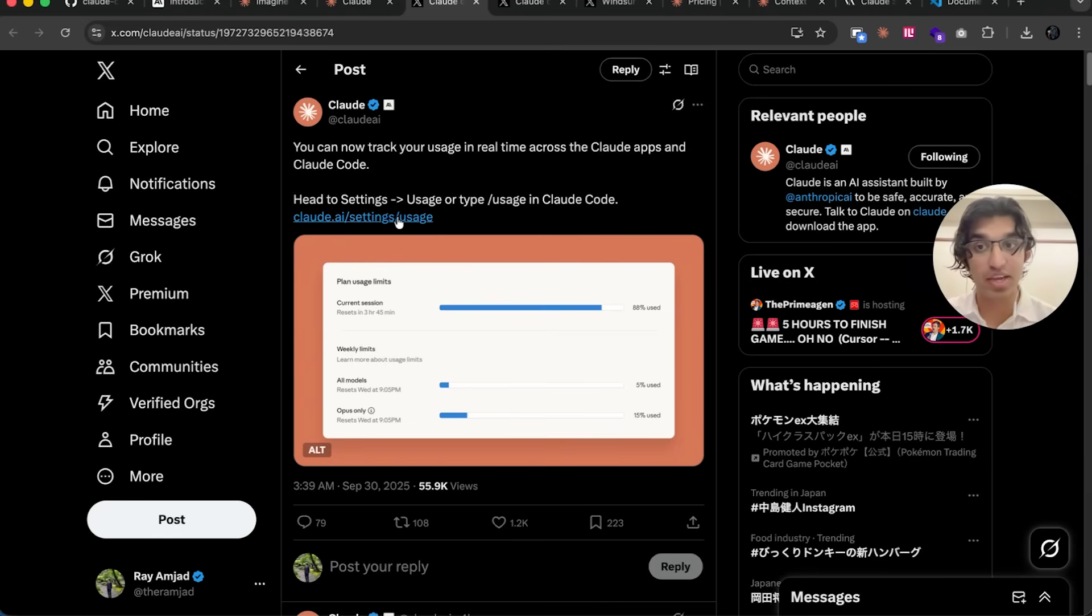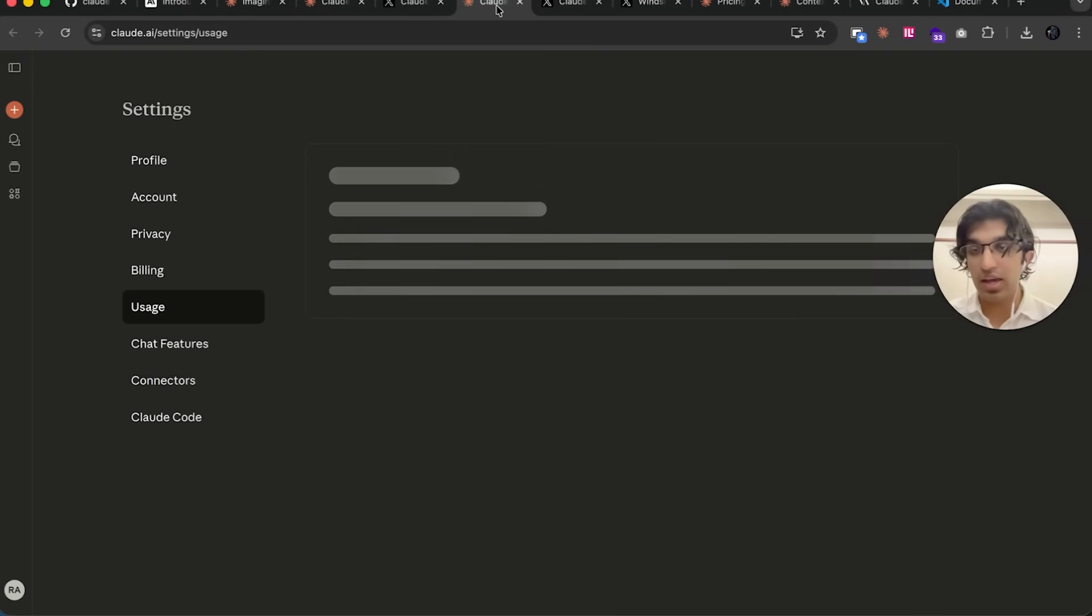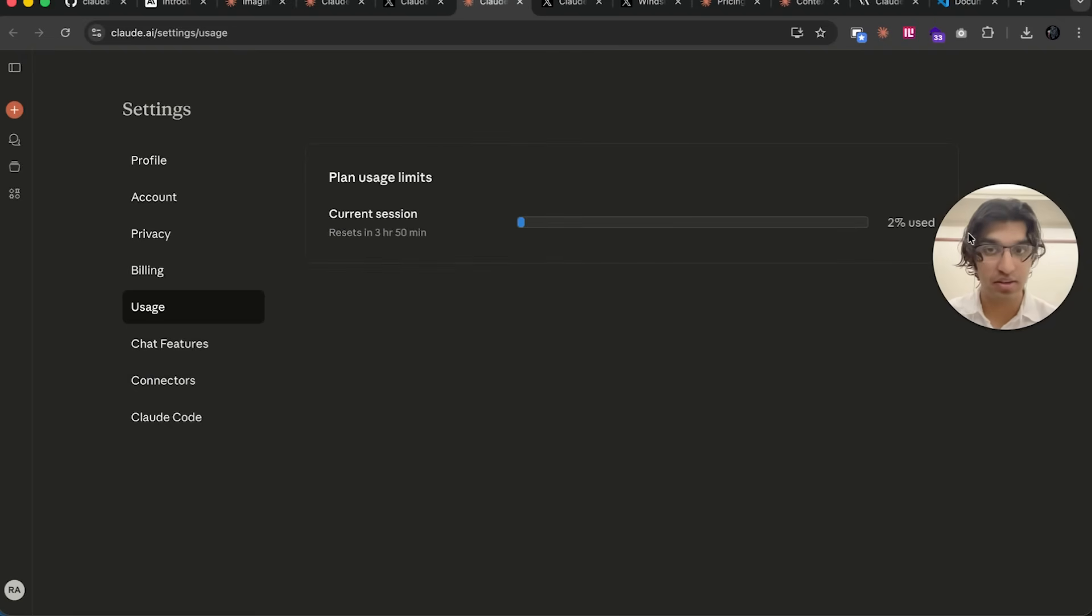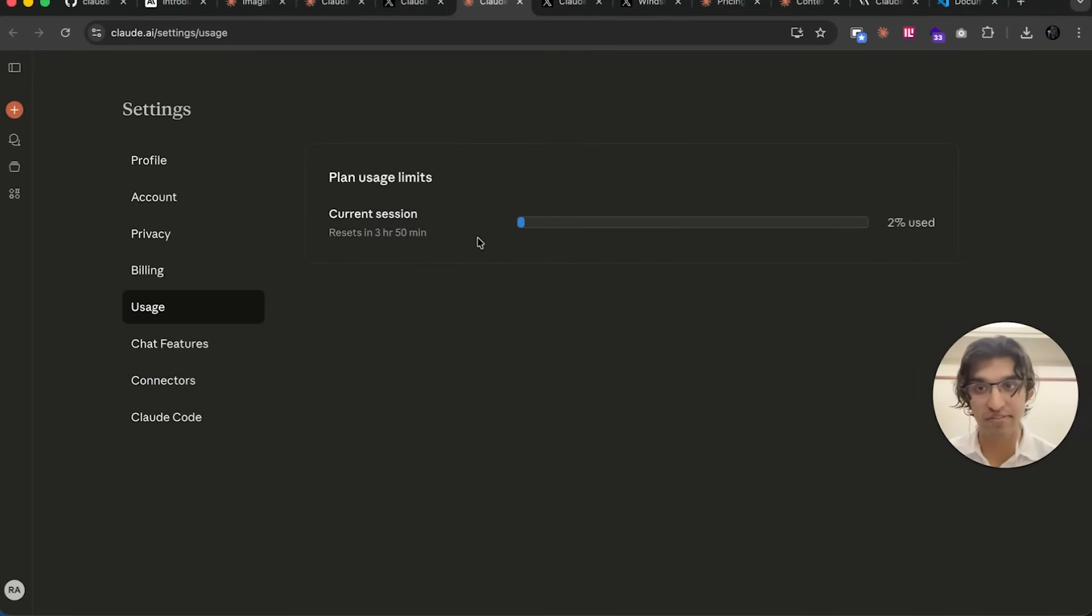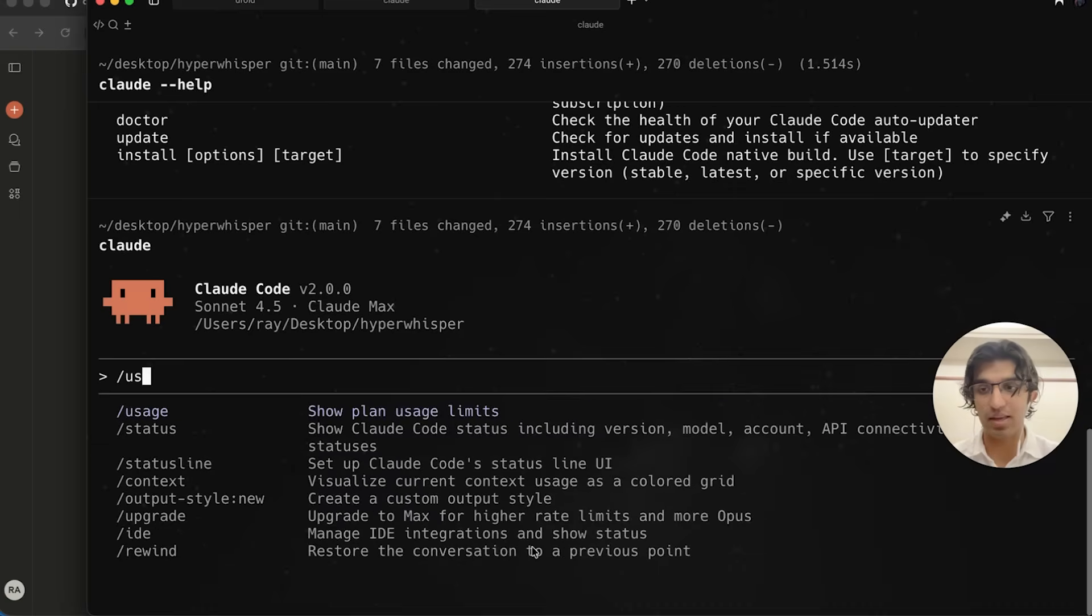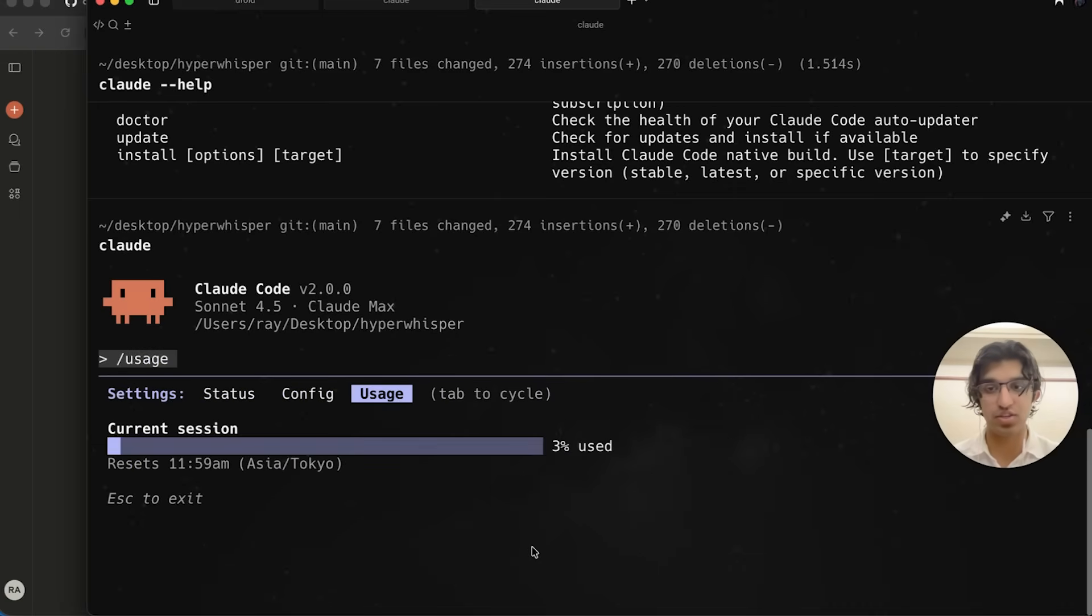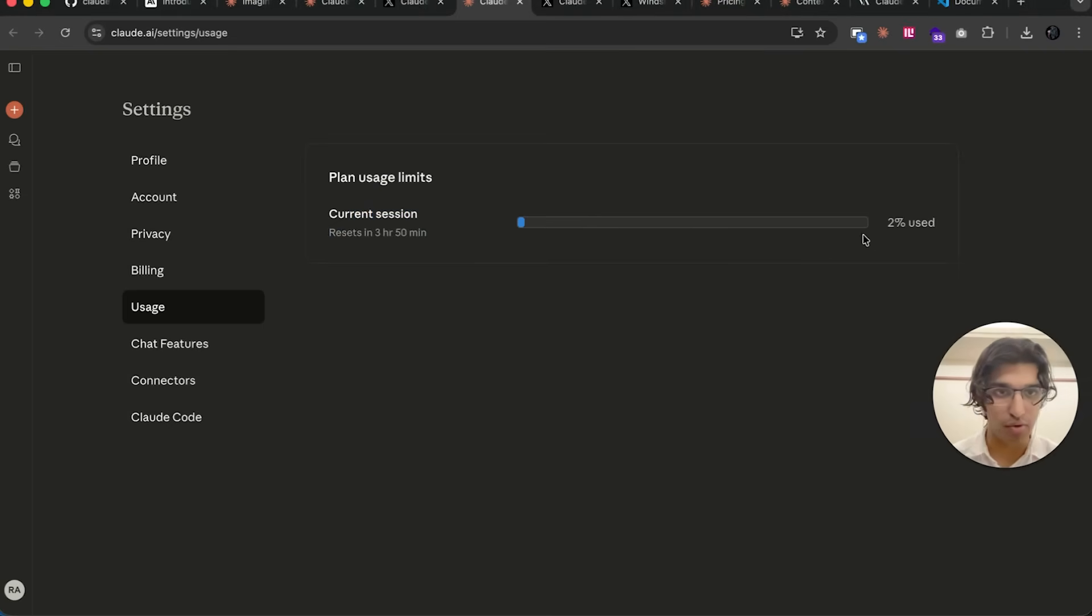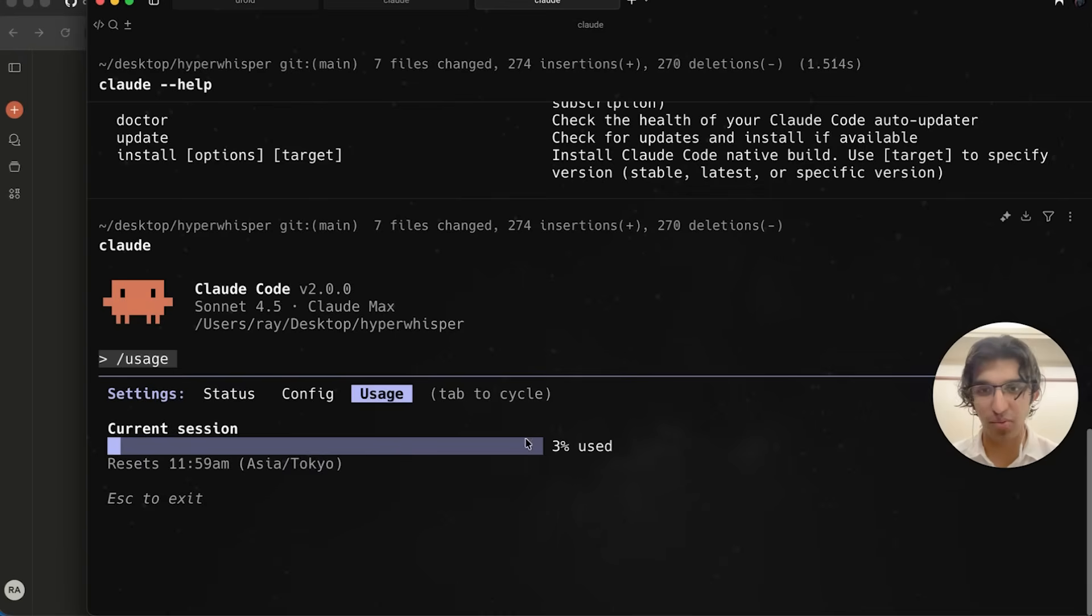In claude.ai, you can see this is my current usage right over here for my five-hour block. This is exactly the same thing as if you do 'claude' and then /usage. It's the same amount as you can see over here. Oh actually, it's one percent off. I'm not exactly sure why, that's quite interesting.